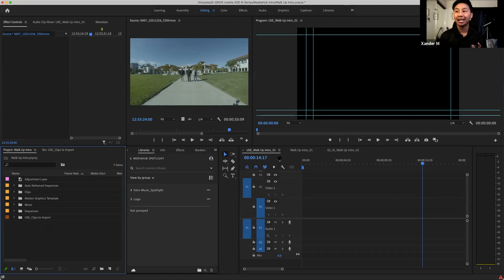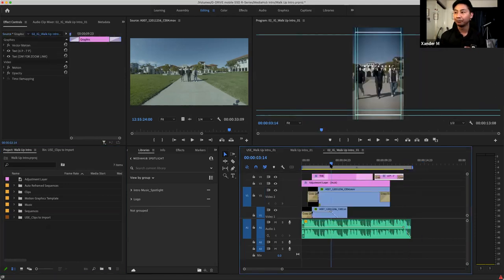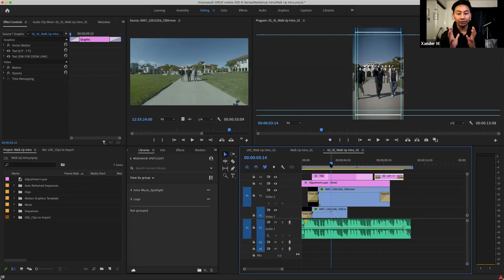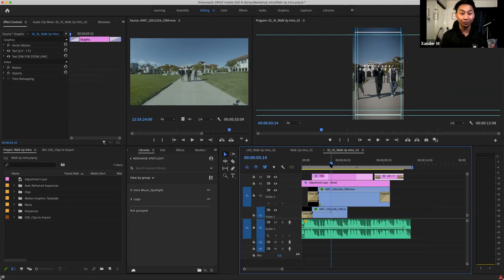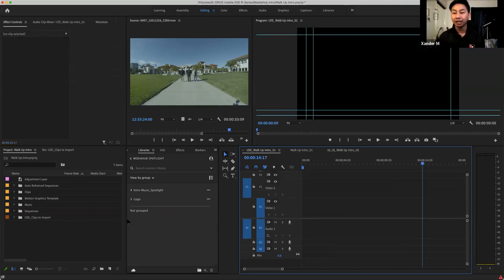One of the things we did not coordinate well — and you can see in the vertical version — was that we should have stood closer together. When you're thinking about filming things vertically or shaping things for social media, know that if your end result is going to be vertical, you've got to coordinate your cast, subject, or talent in a way where you know it's going to fit within that frame. So keep that in mind. There is a bit of coordination that happens when thinking about shaping your videos for social media.